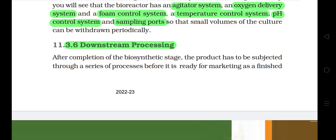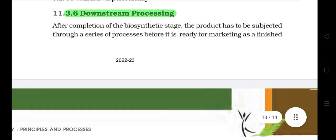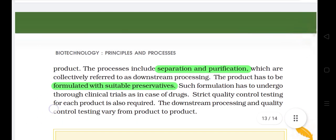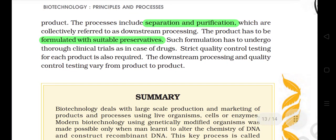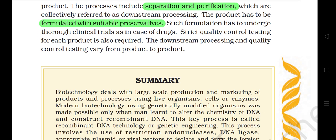11.3.6 Downstream Processing. After completion of the biosynthetic stage, the product has to be subjected through a series of processes before it is ready for marketing as a finished product. The processes include separation and purification, which are collectively referred to as downstream processing. The product has to be formulated with suitable preservatives. Such formulation has to undergo thorough clinical trials as in the case of drugs. Strict quality control testing for each product is also required. The downstream processing and quality control testing vary from product to product.